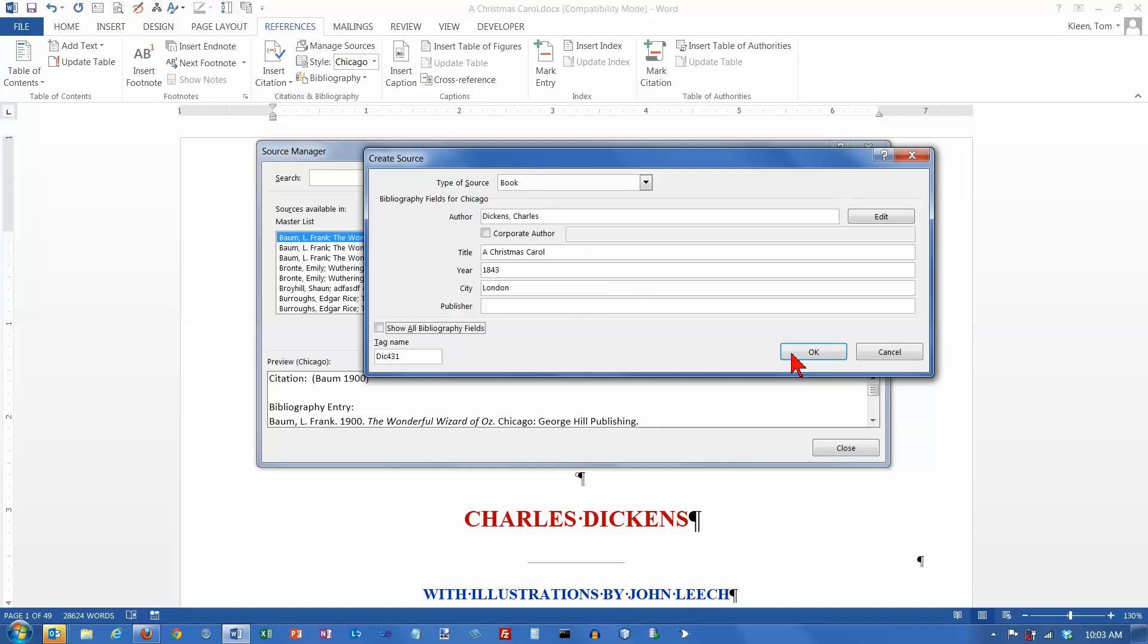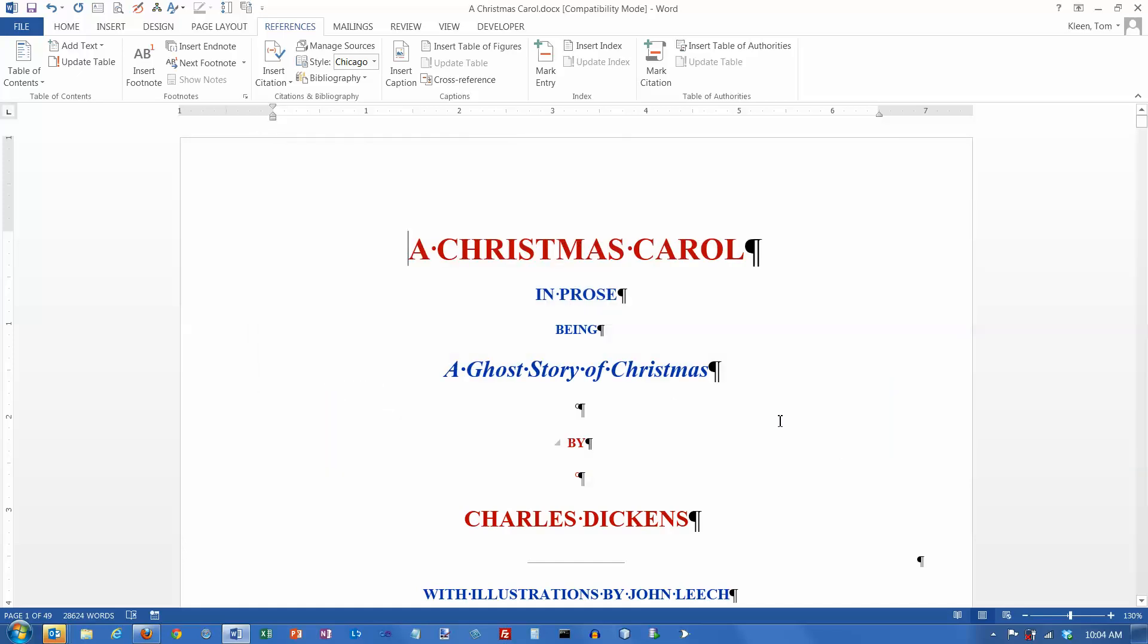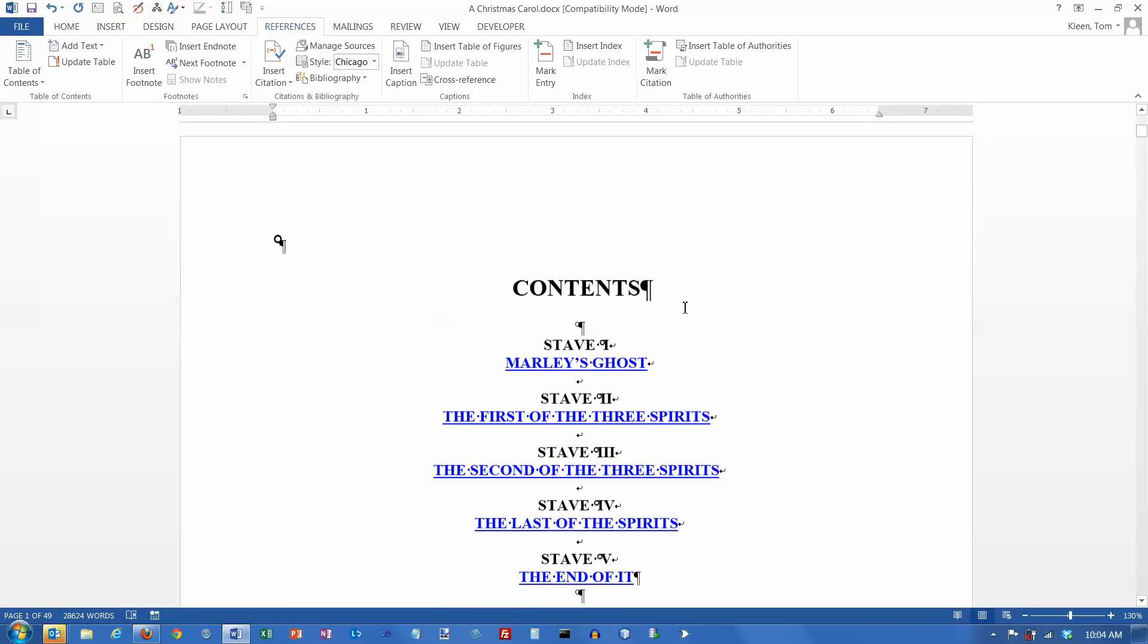So, click on OK. If I wanted to do more, I could do more. But we'll just leave it at that. Click on Close. And that's how you create a citation or a source for your citations.